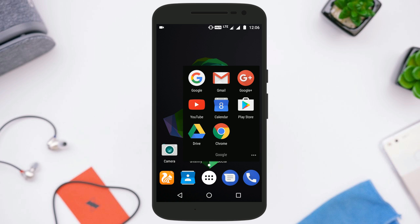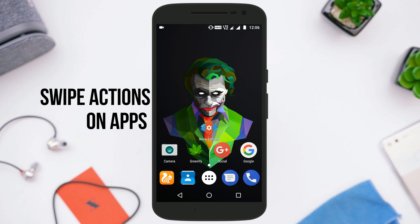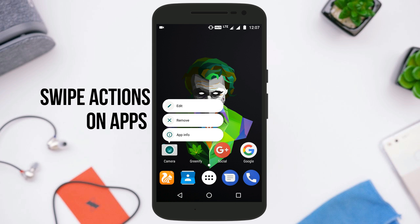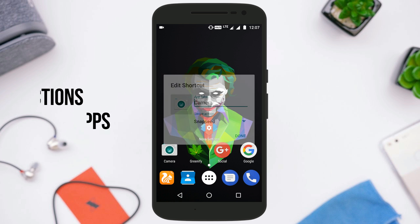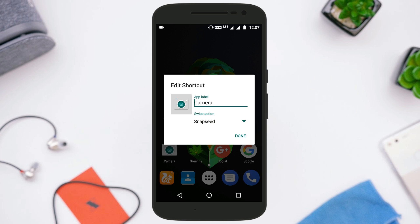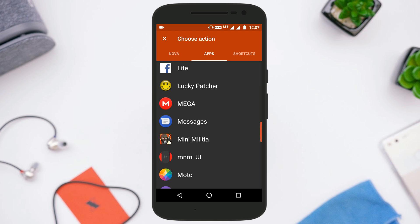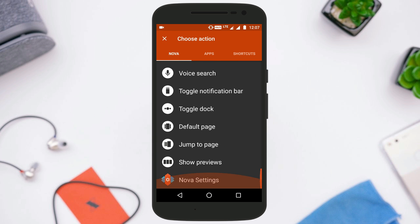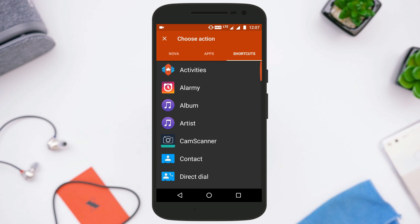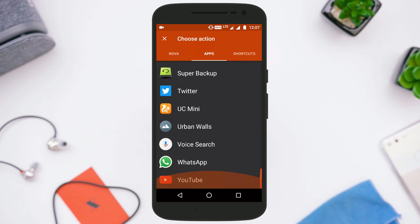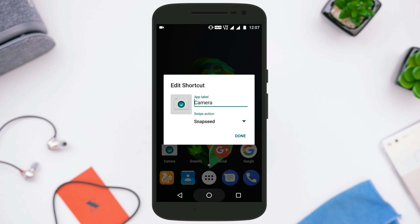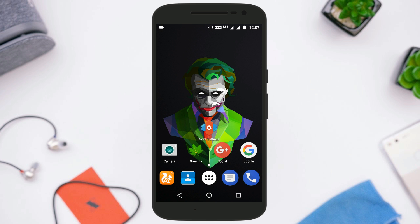The next thing you can do is called Swipe Actions on Application. For example, if I long press the camera icon and go to edit, there is an option called Swipe Action. From here you can select what the swipe up gesture will do when you swipe up on a particular application's icon. In my case I have selected it to be Snapseed, so whenever I swipe up from the camera icon it will open the Snapseed application, which is a very handy option.